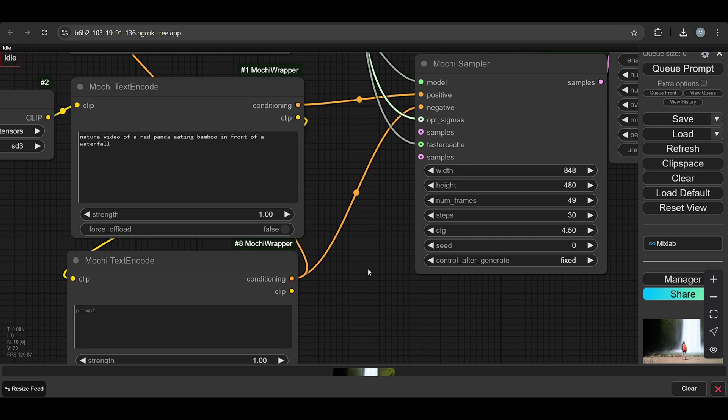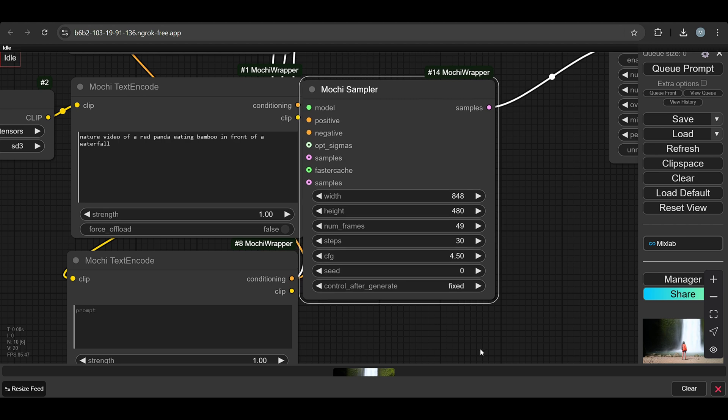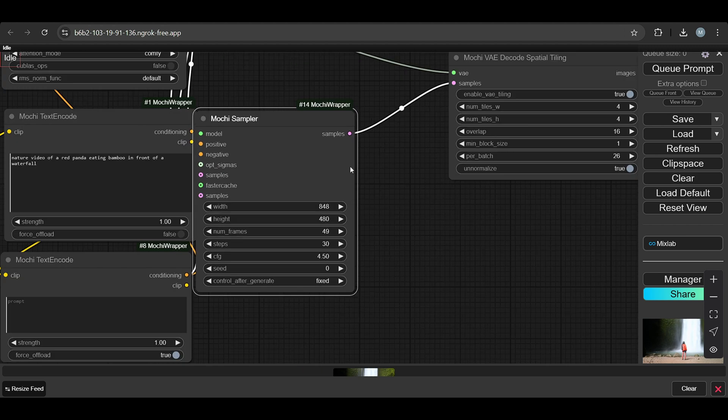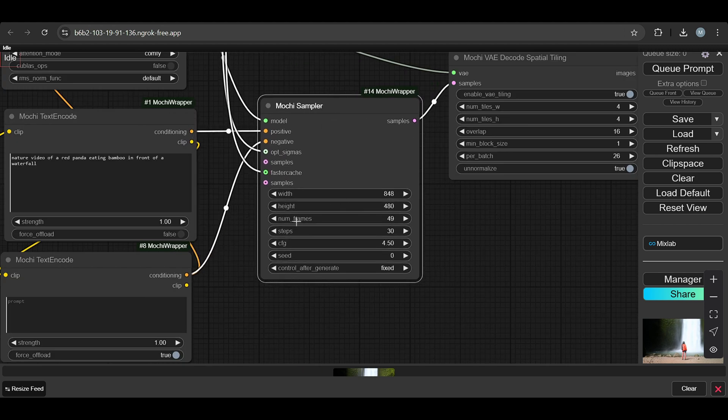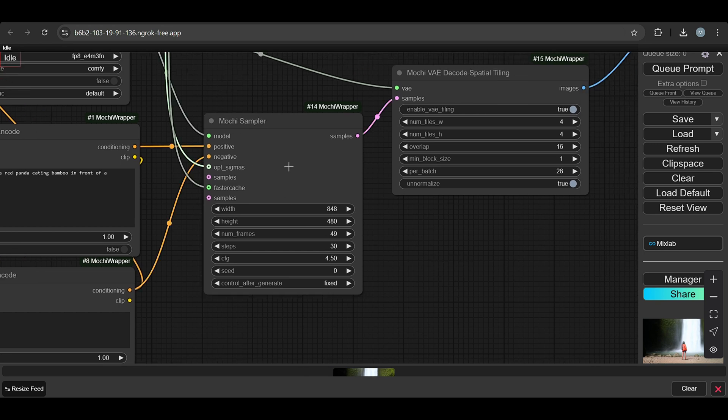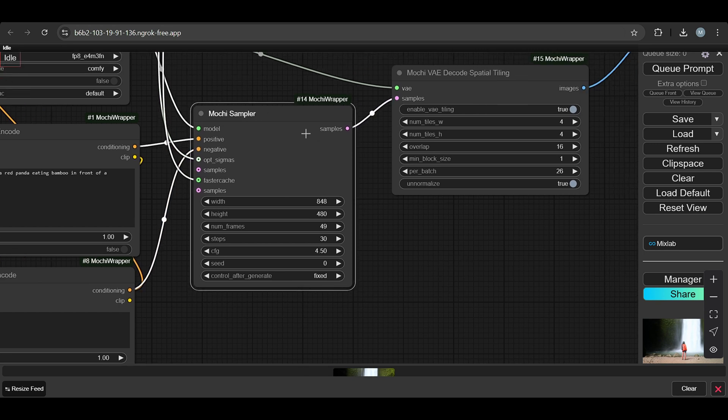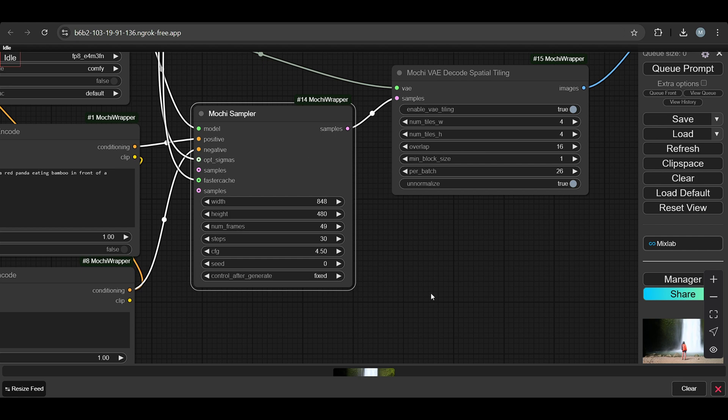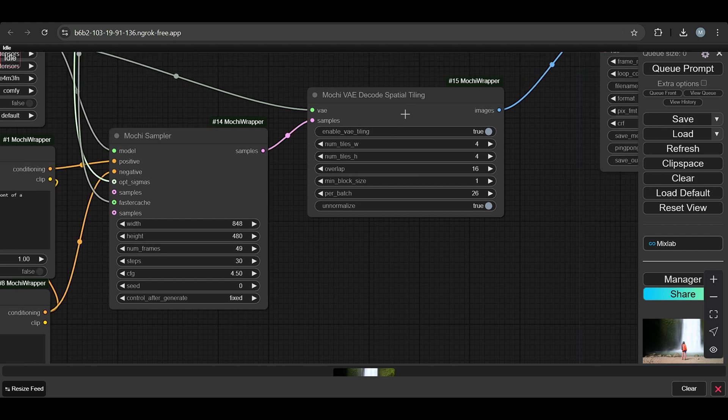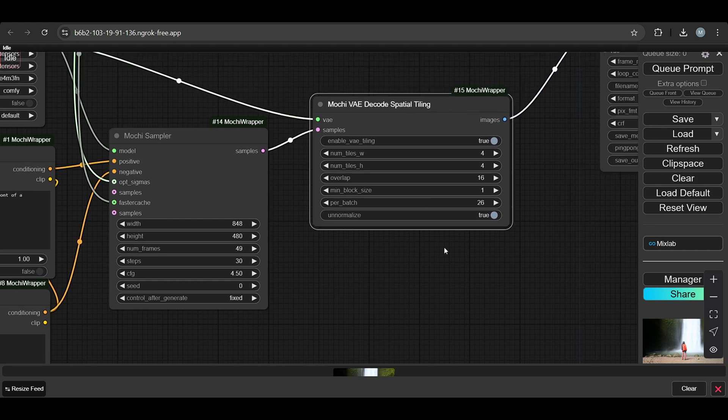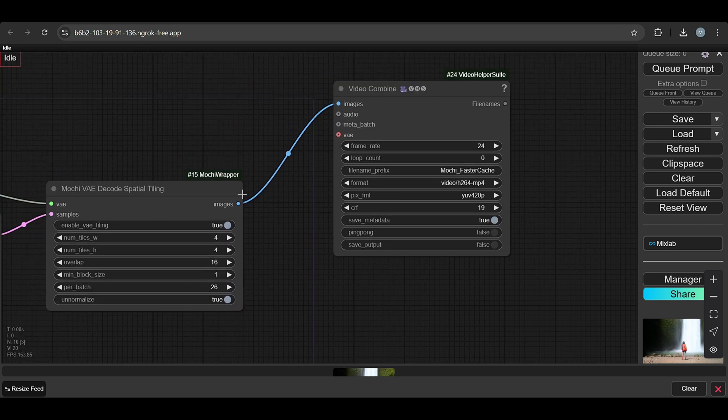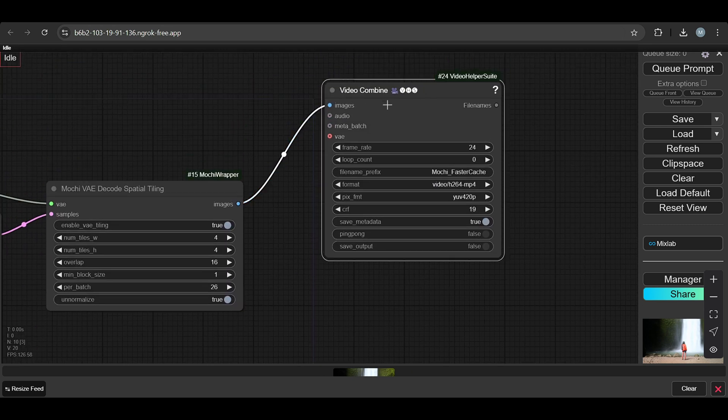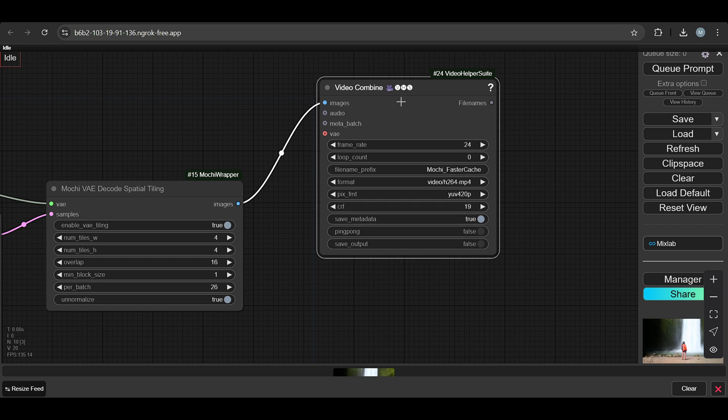This is the positive and negative prompts. This is the sampler we are using, the K sampler, the Mochi sampler. Then this is the VAE decode which converts your latent into pixel format. After the images, we convert to video using video combine.